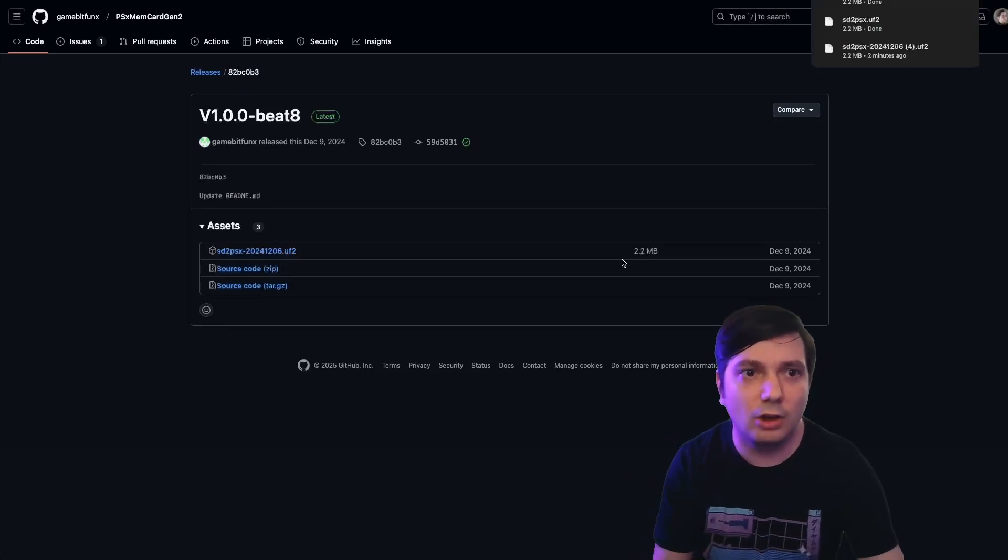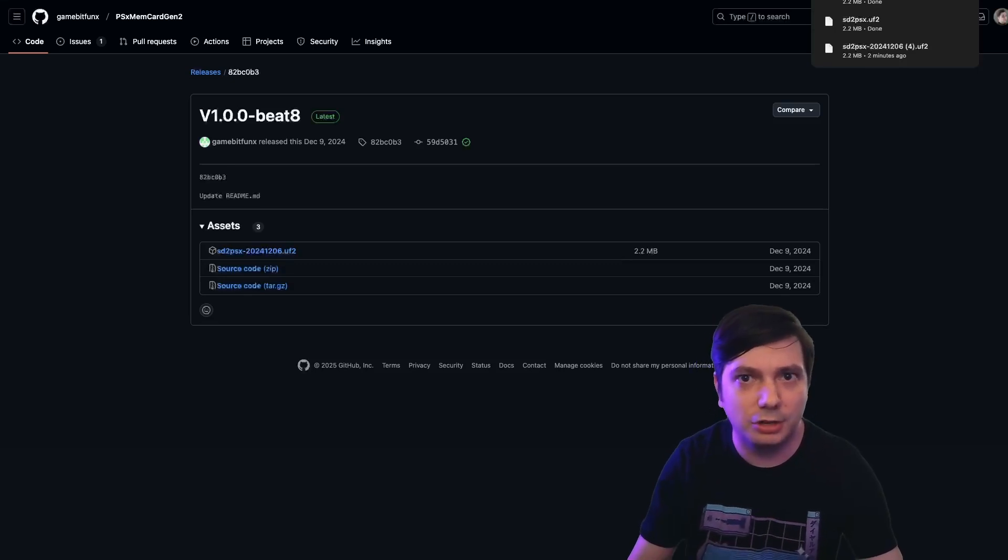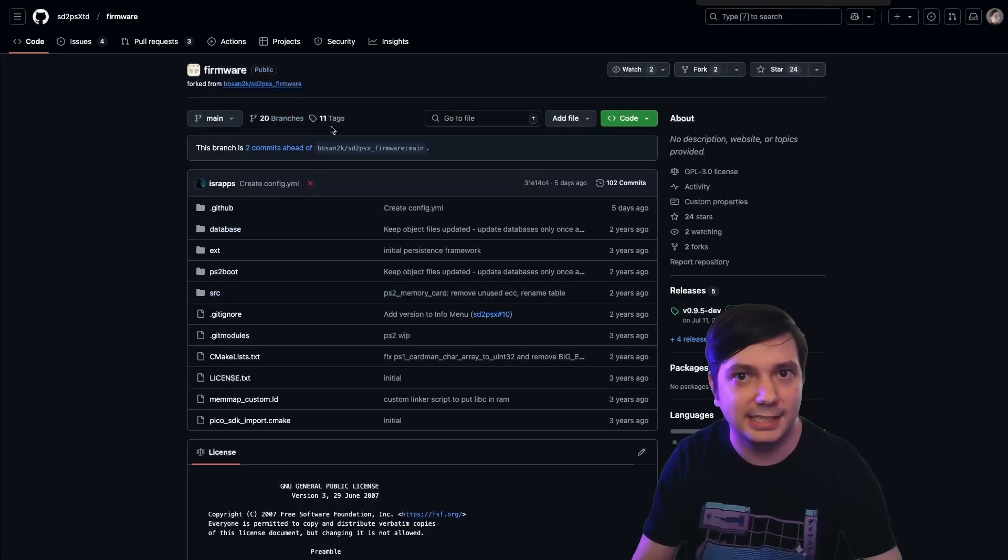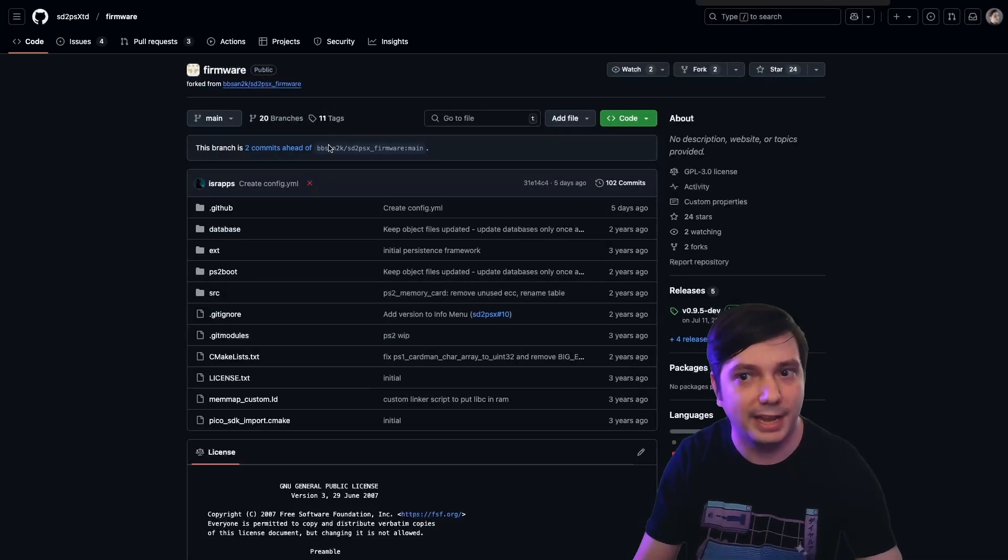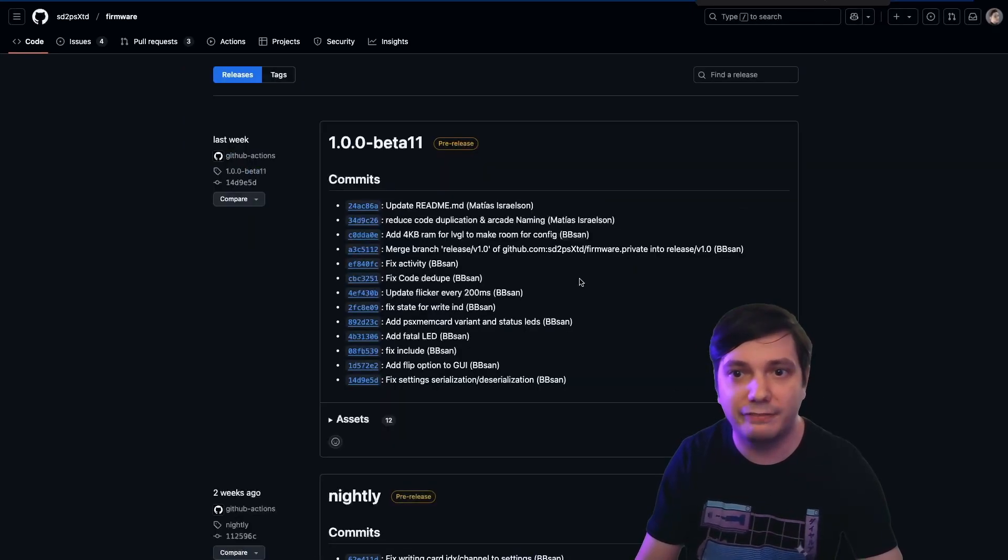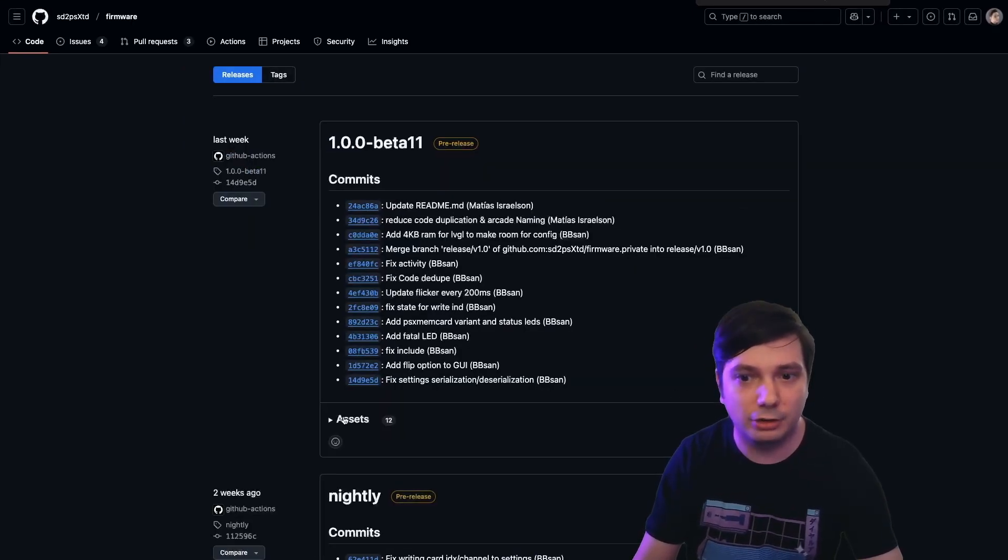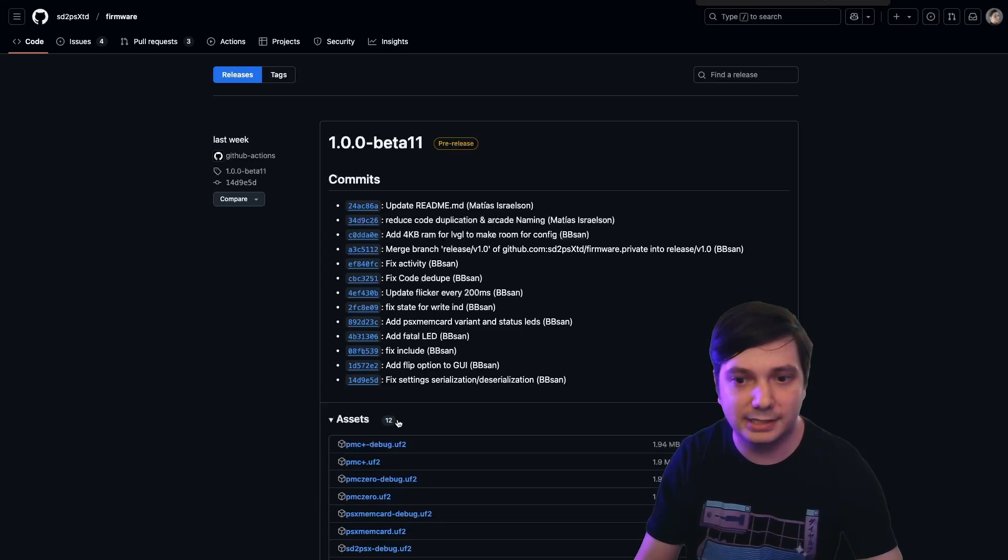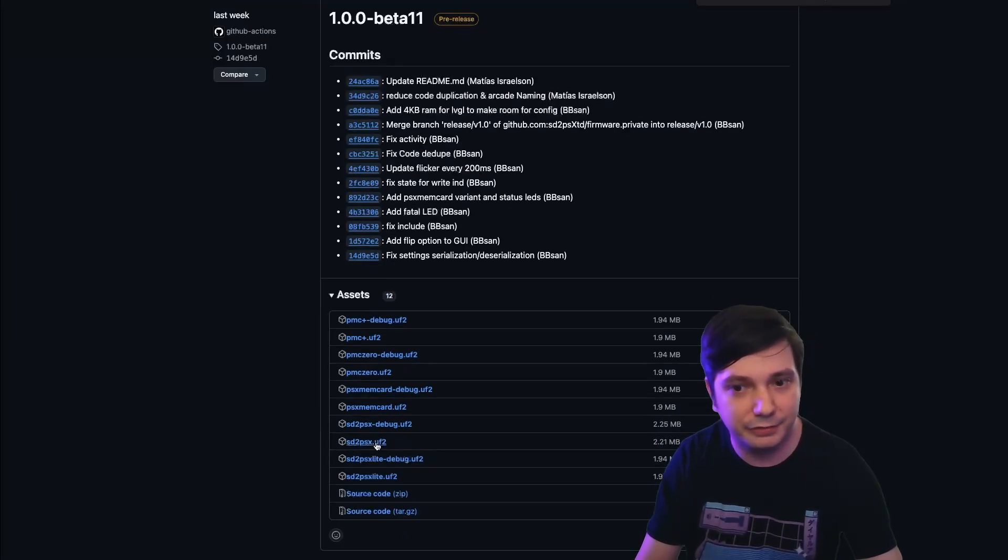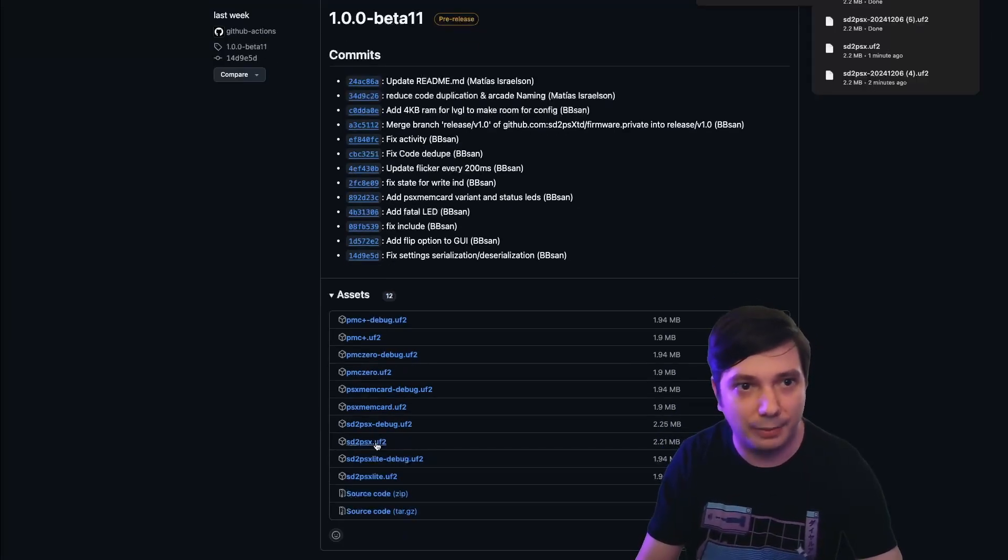Note, this isn't the only place we can find firmware. We can also go to the SD to PSX TD firmware page and download the latest release there, where we can find Beta 11. We could go down to Assets, and then click on SD to PSX UF2, and we could use that version as well.